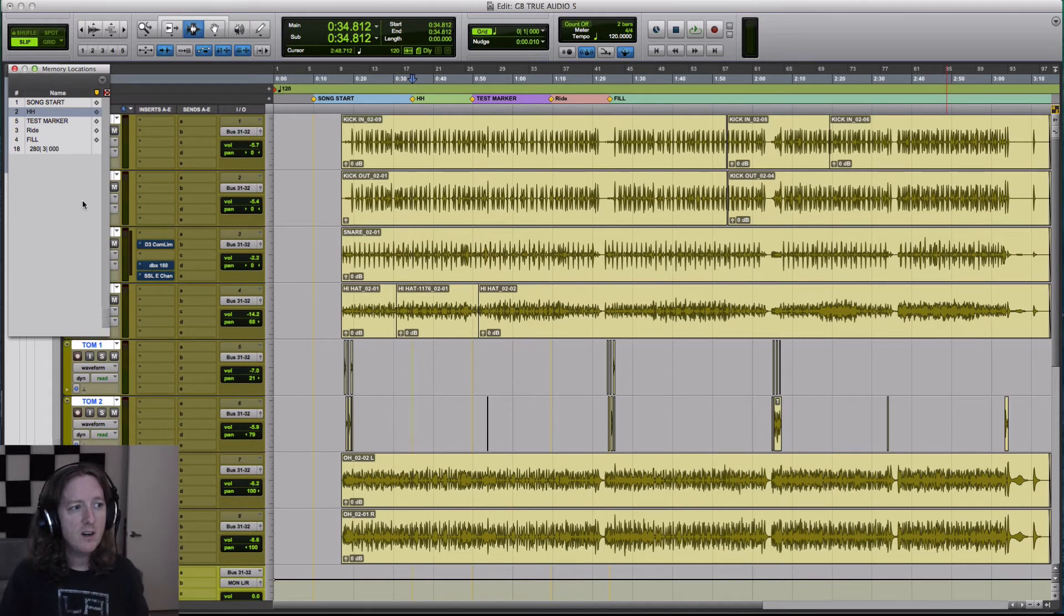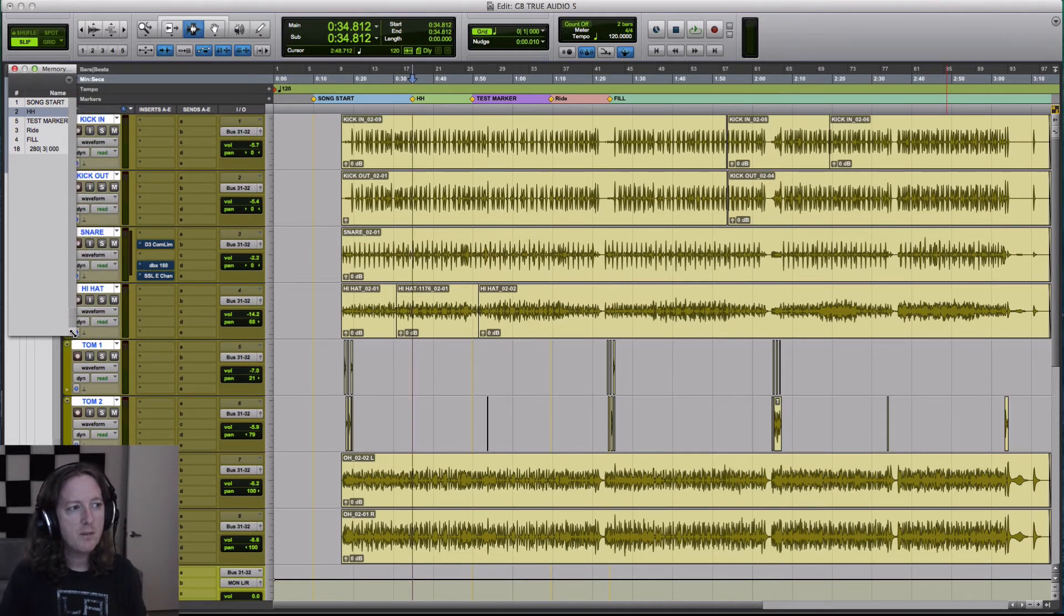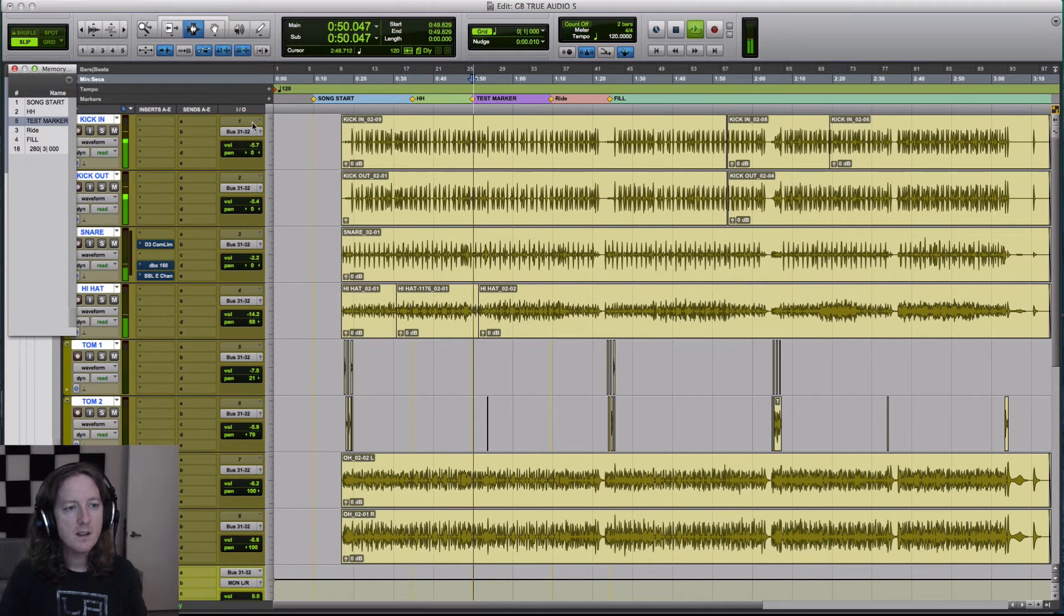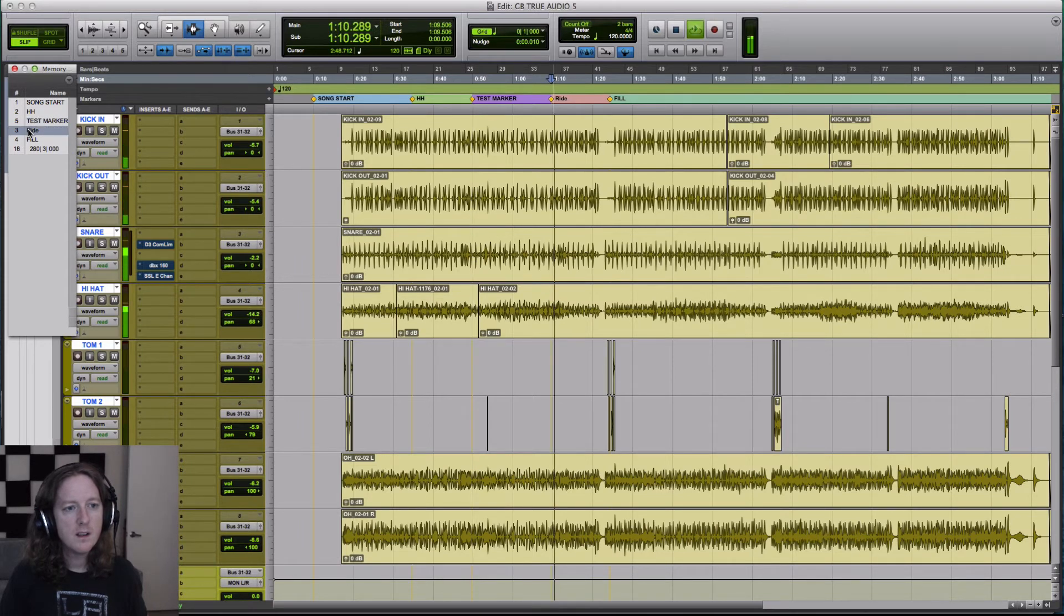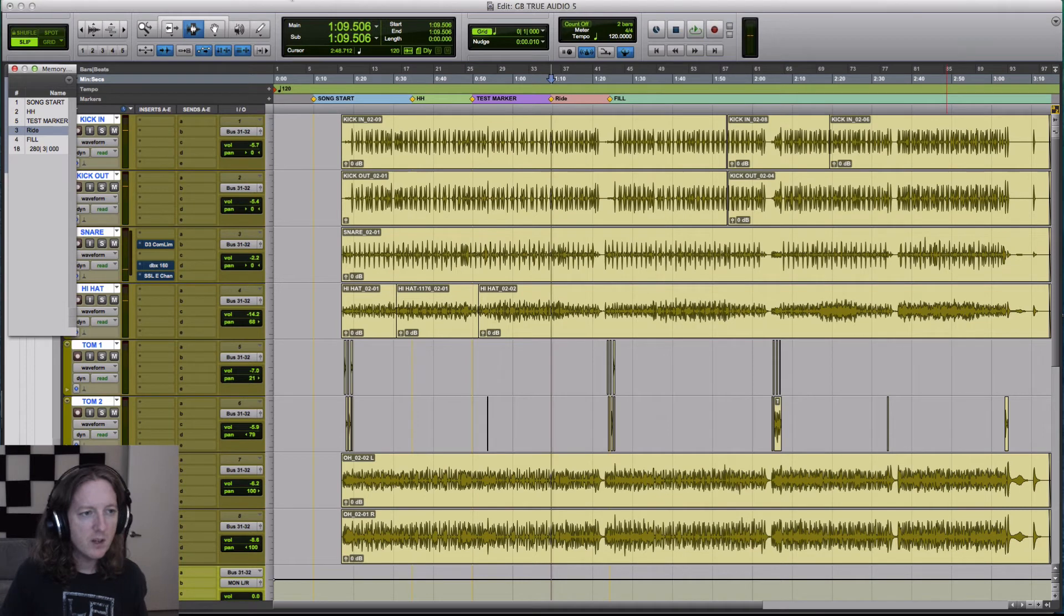So here, if I take my memory locations and I put them over here, I could just click once. It jumps around.